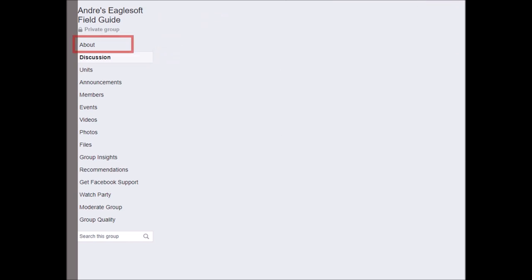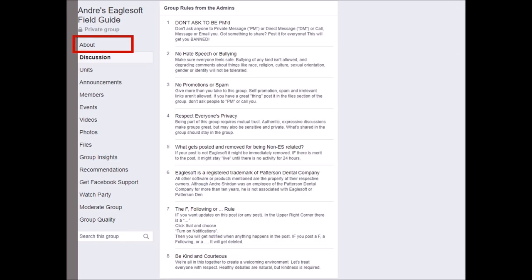The first thing I want to talk about is the About section. In the About section, we're going to go through some of the rules of the group: no sending private messages or asking people to send private messaging, no bullying, and no promotions or spam.